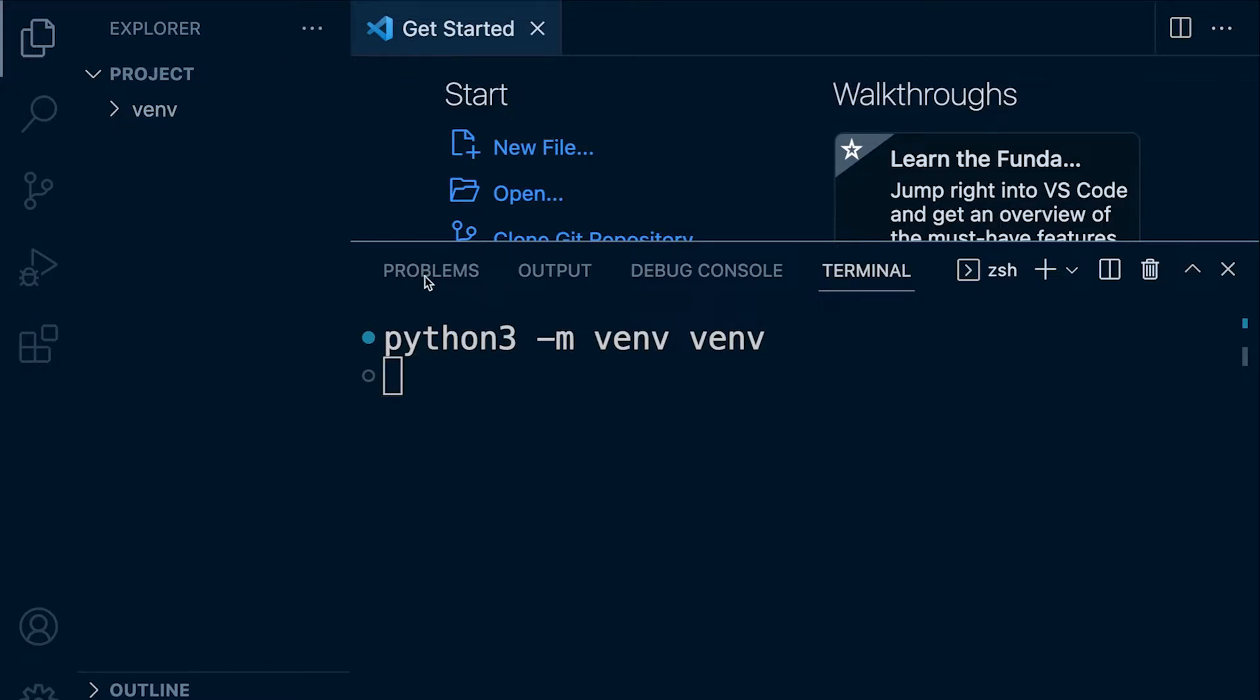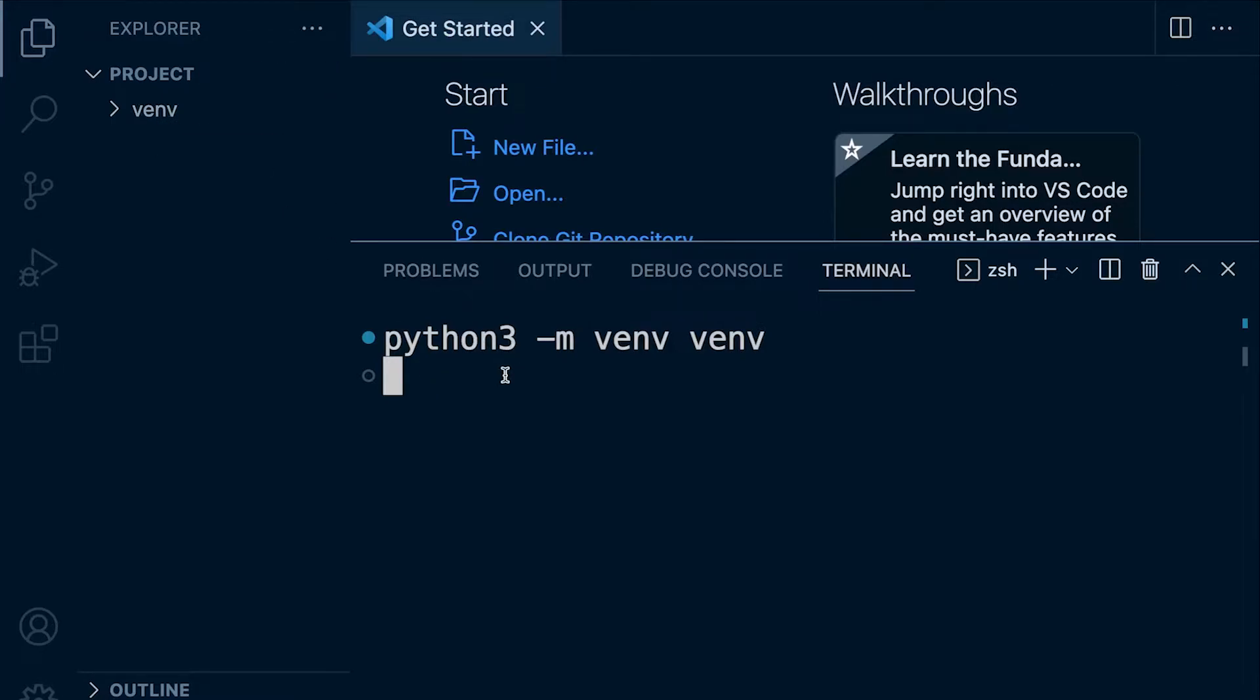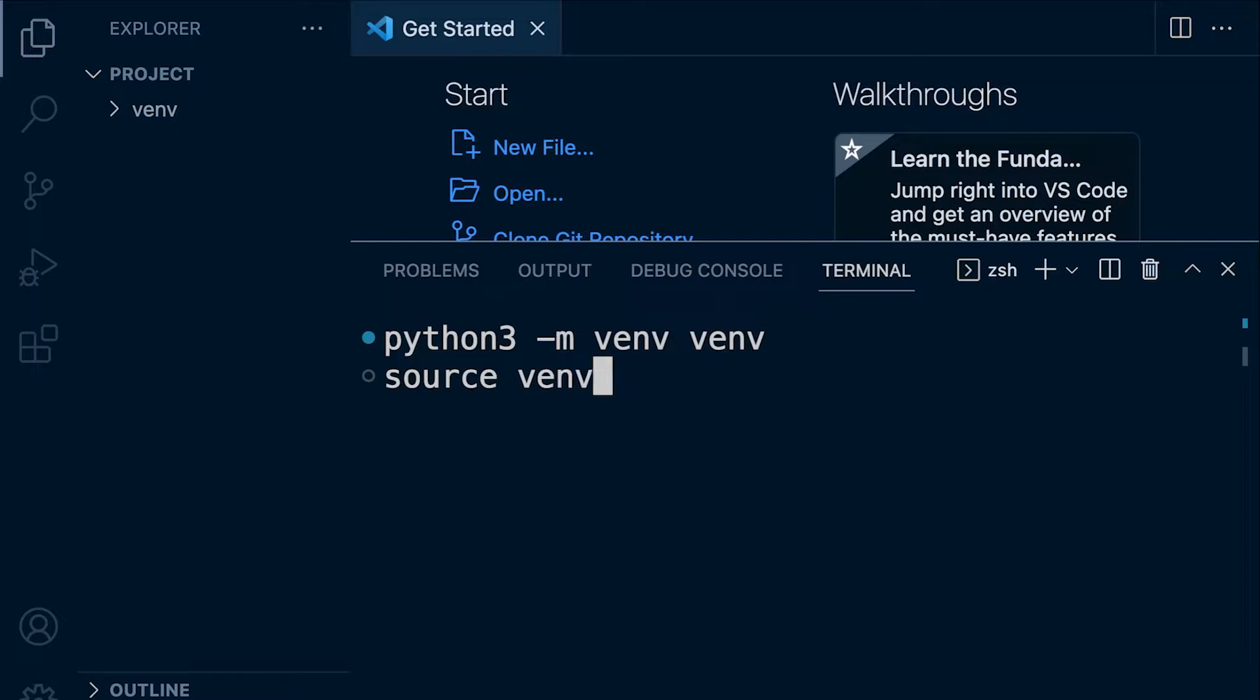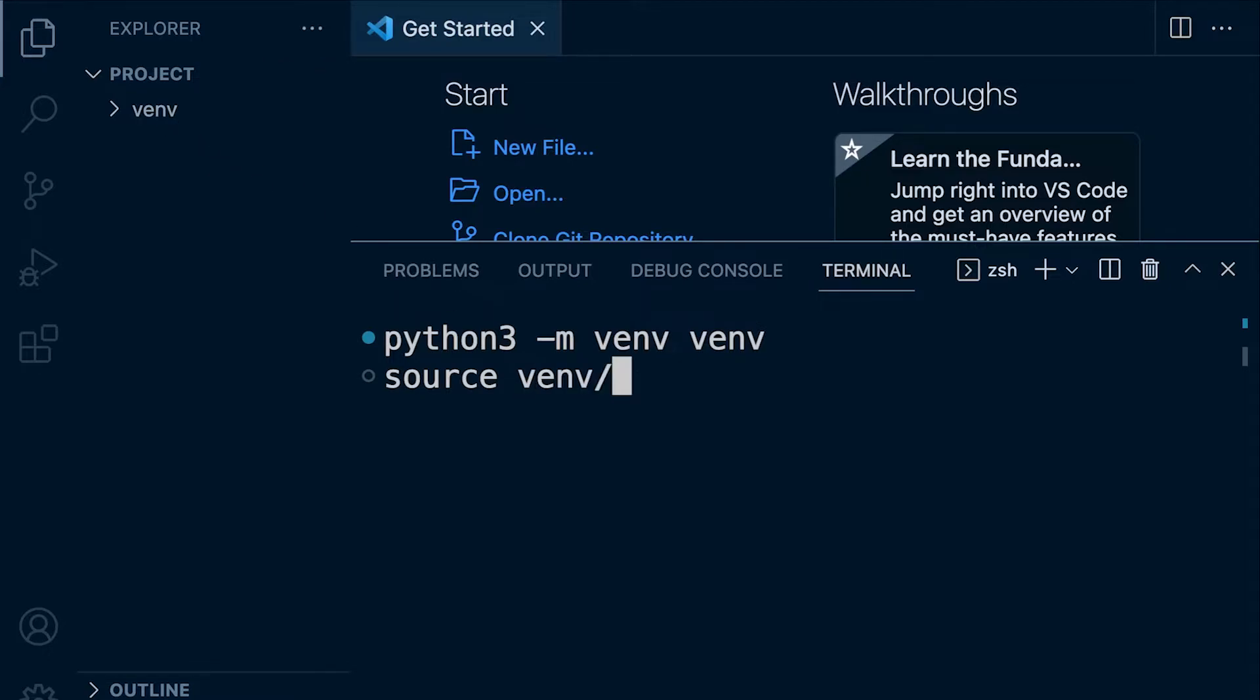The next step is to activate the virtual environment. So to do that, I type source and then I need to type venv. Now, I don't need to type the whole word here. There's only one folder here with the letter V. So if I type V and press tab, it will then complete the command for me or it will complete the folder or file name for me.